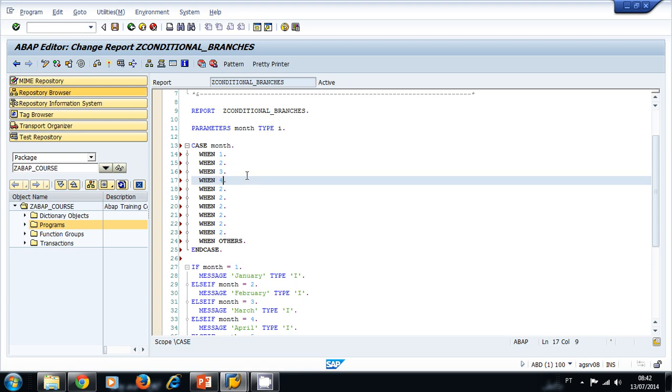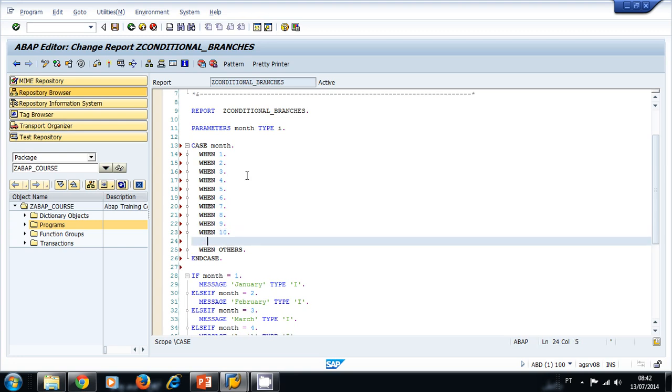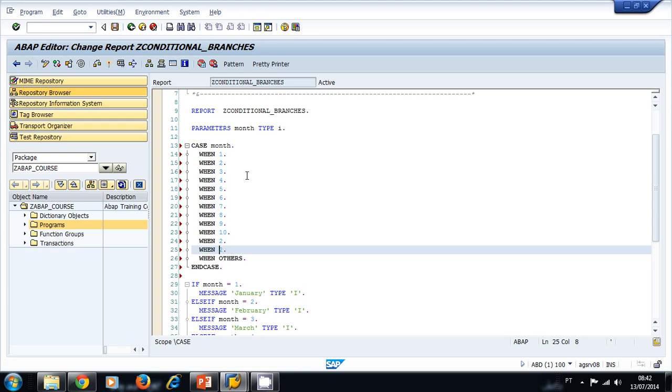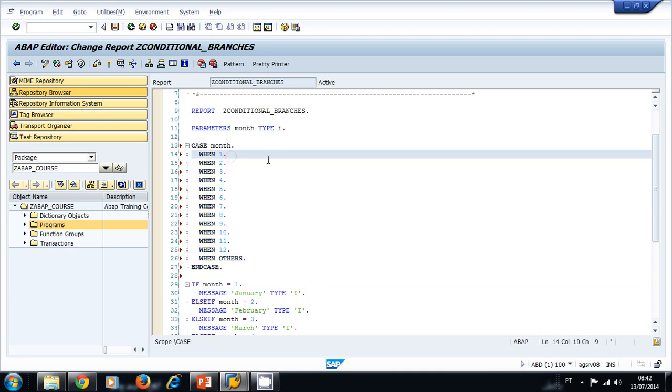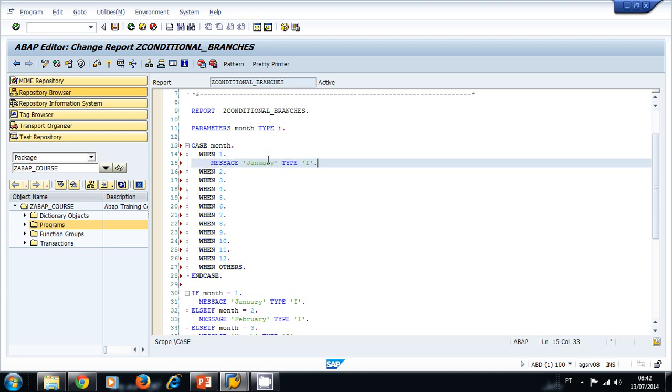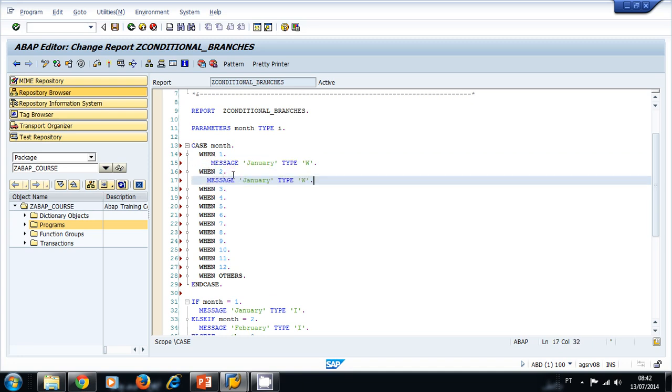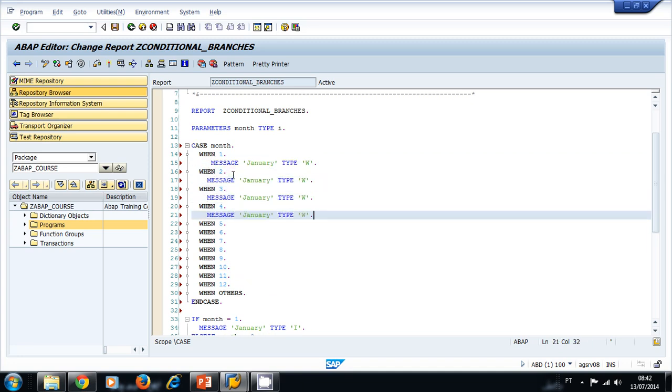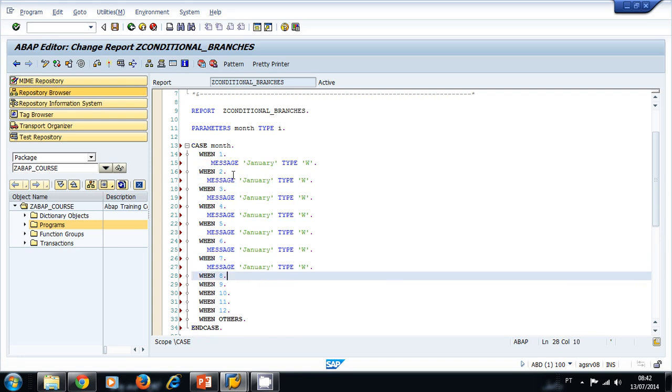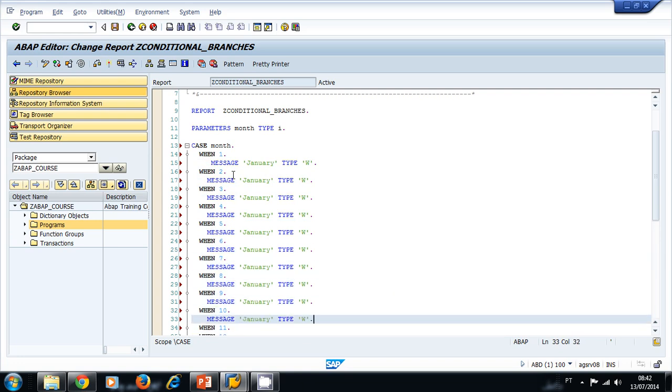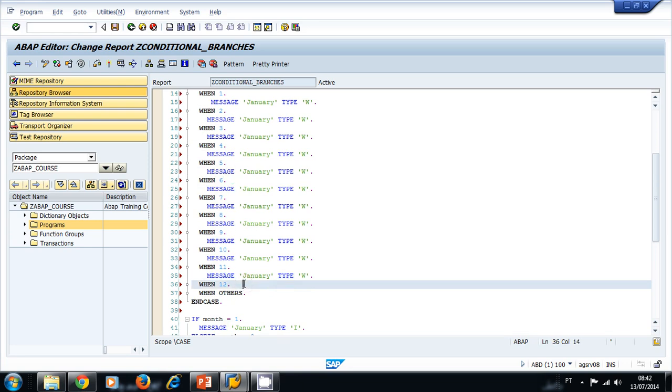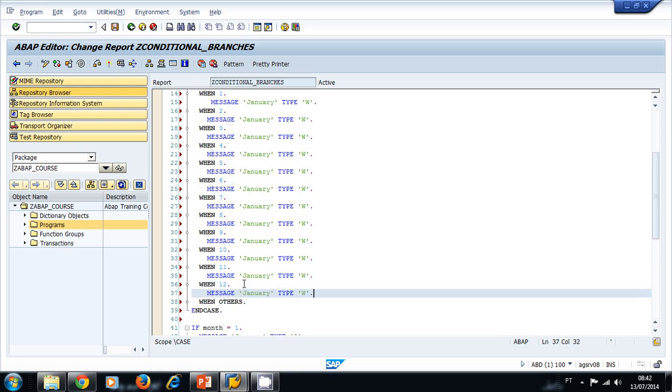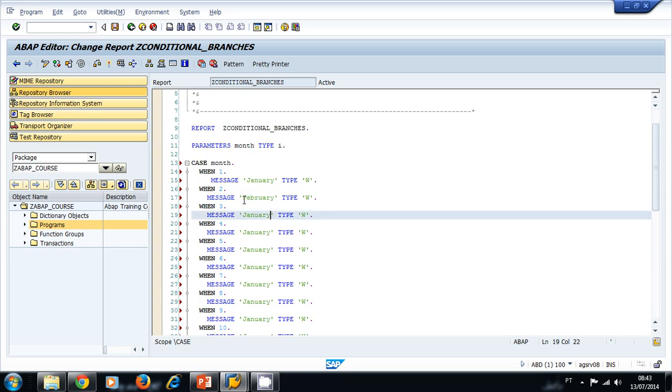So I have my twelve months here, and I'm going to use the same message type, but this time let's try another type, let's try the warning type. I'm going to change again the names of the months.